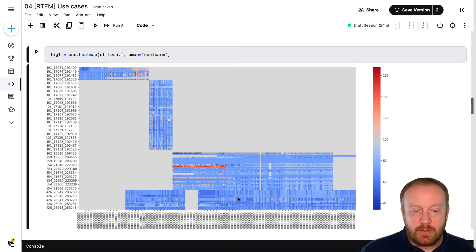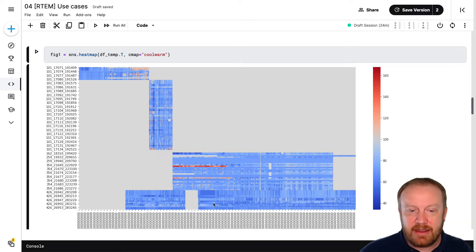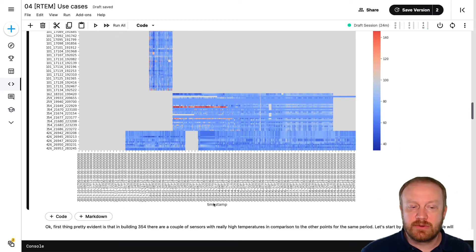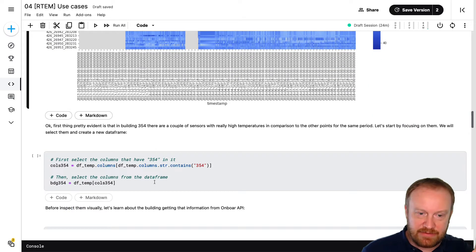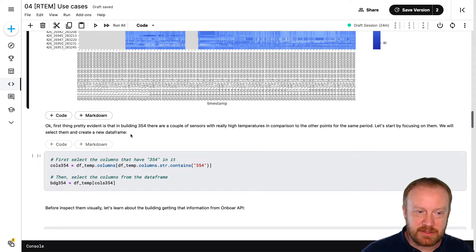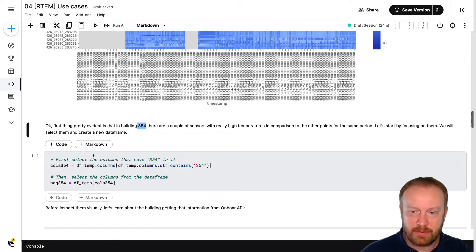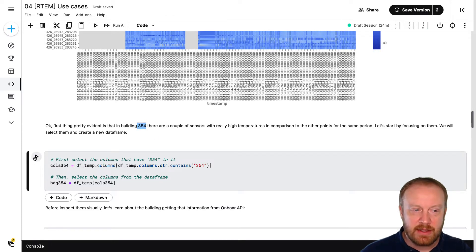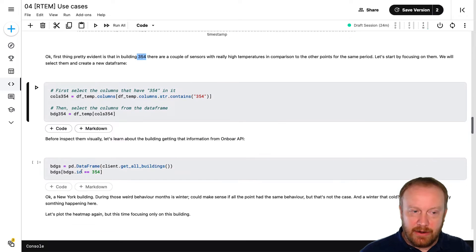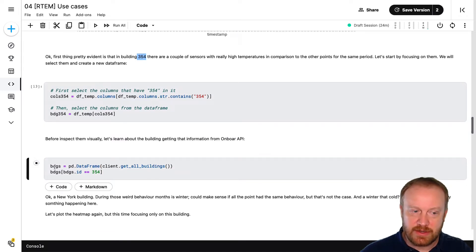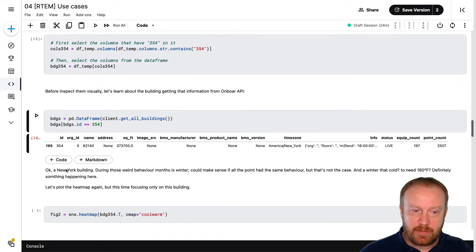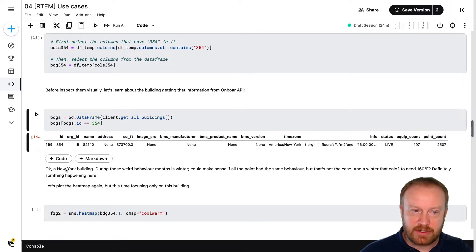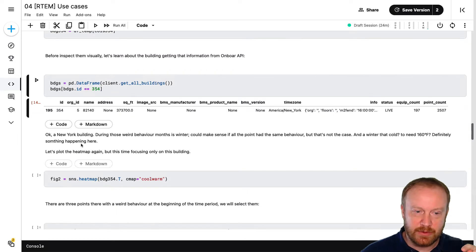So once we can look at this high level behavior, let's dive into those units. So it looks like in building three, five, four, there's a couple of sensors, the ones that I think we're looking at now which have higher discharge air temperatures than the others. So if we use some of our Python code to kind of dive into that, we can get that information from that particular building.